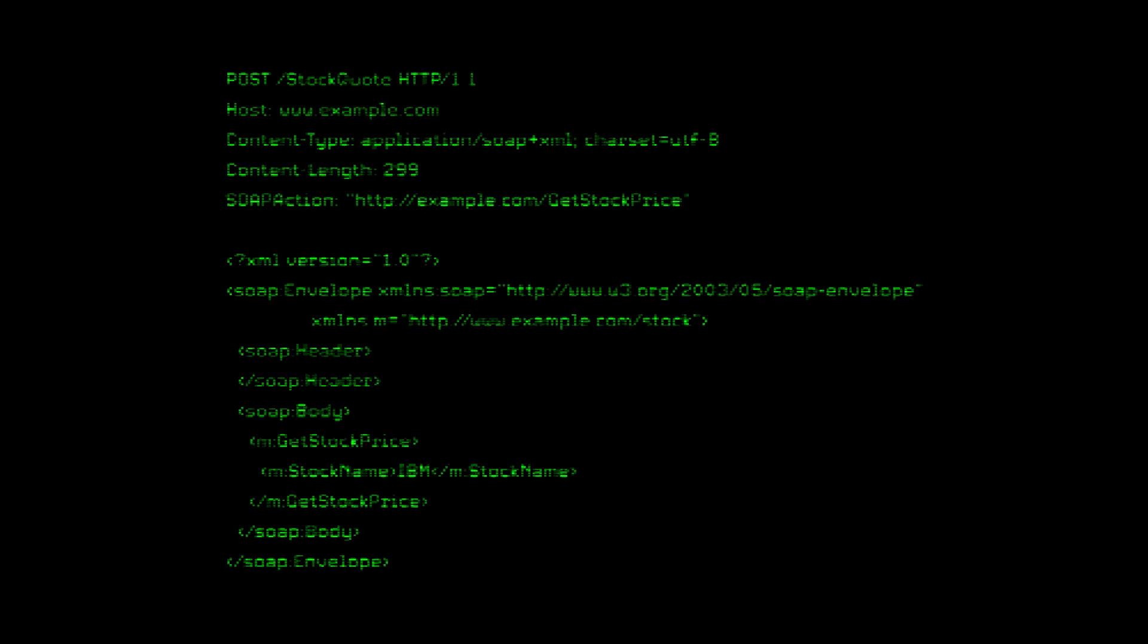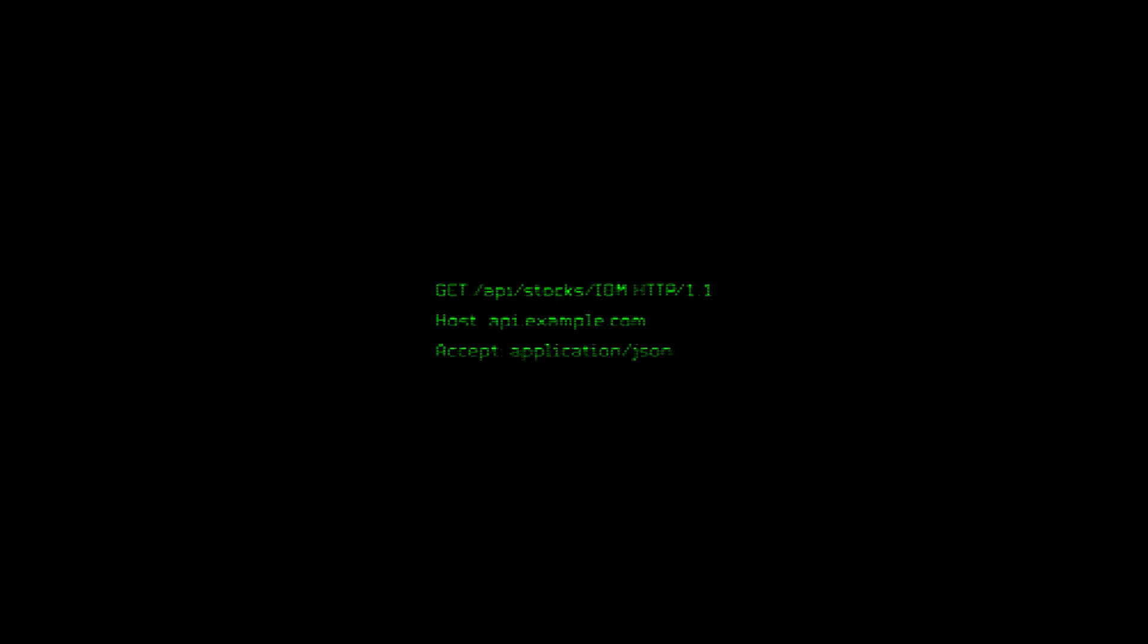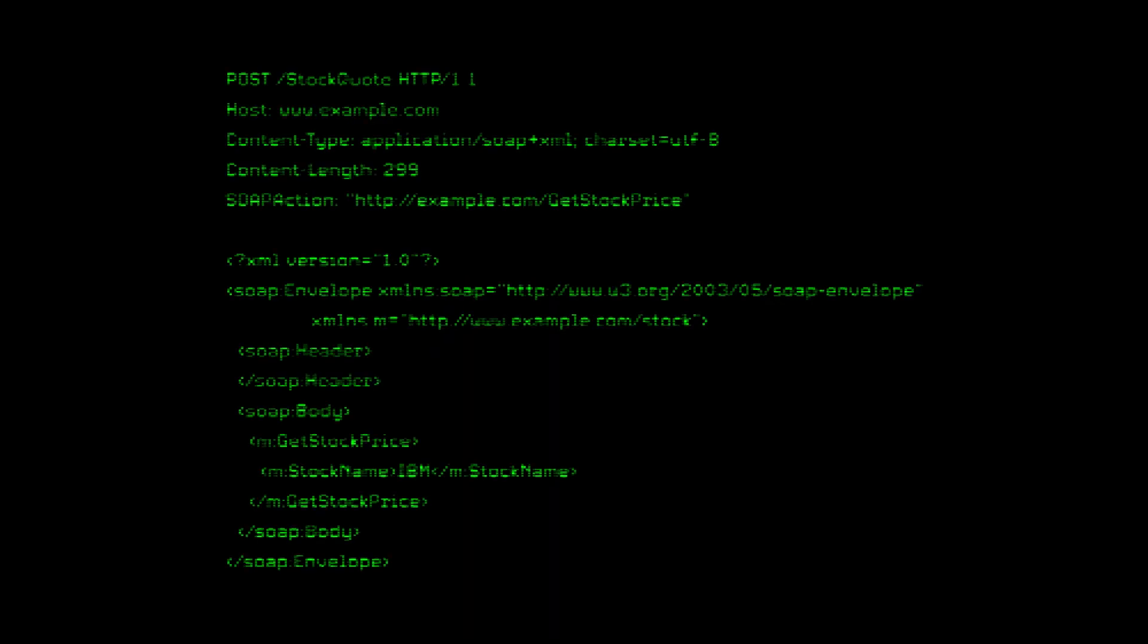For example, here's what a SOAP request looks like compared to a REST request. The larger payloads lead to more processing time and slower performance, especially in environments with high network latency.